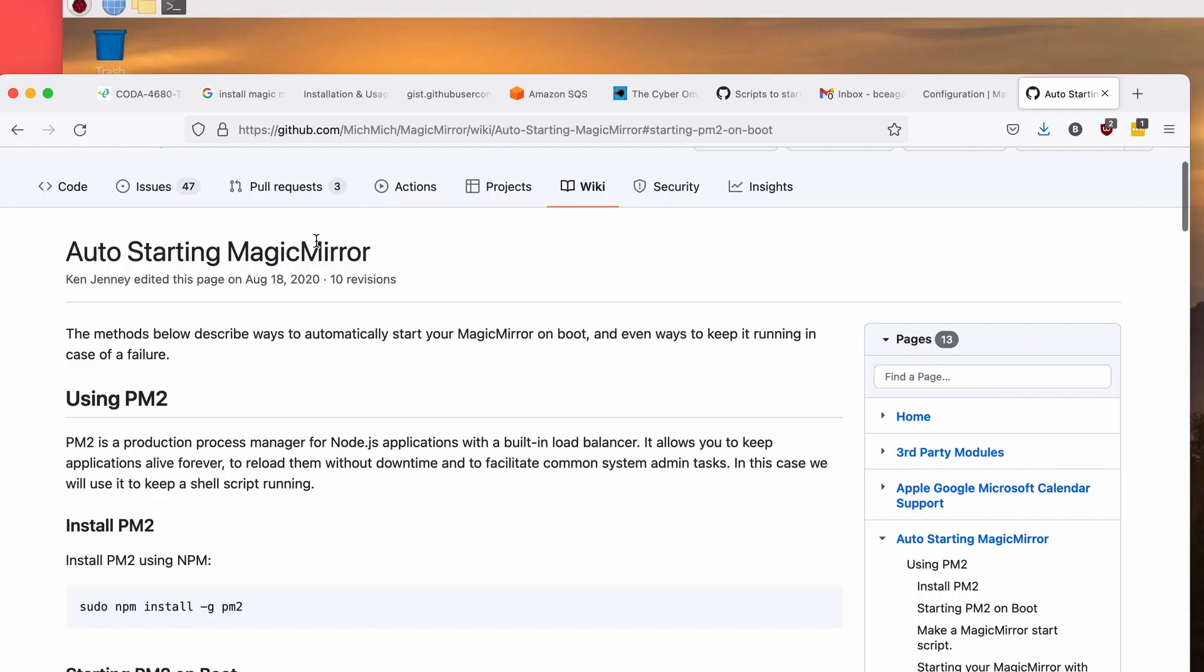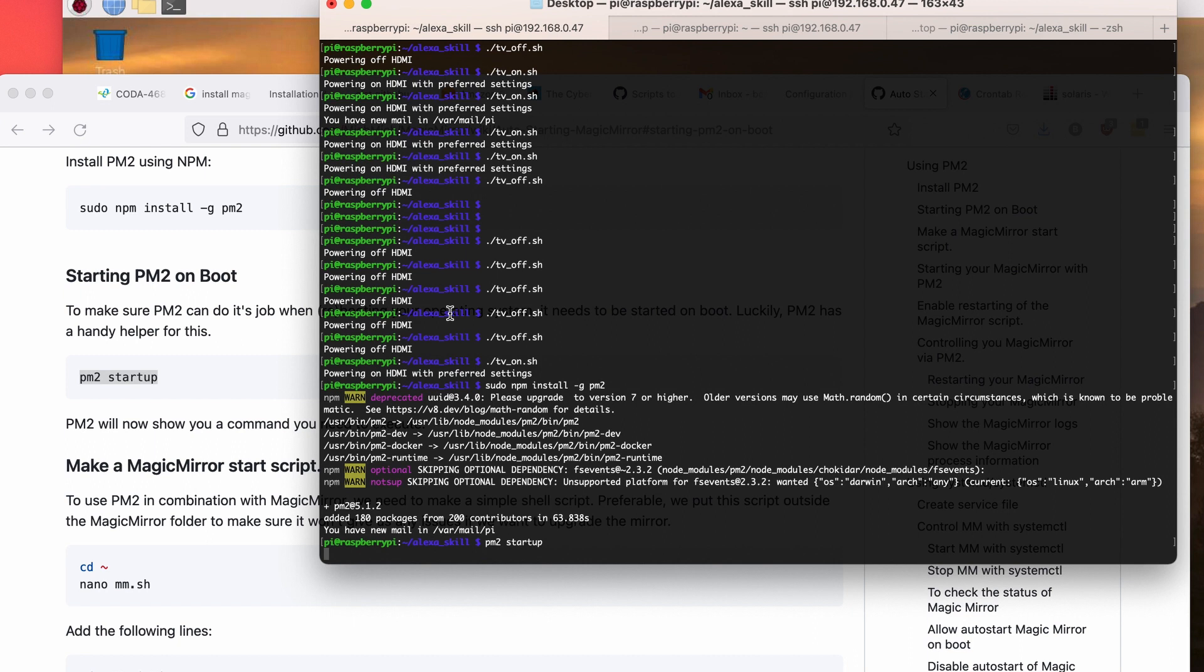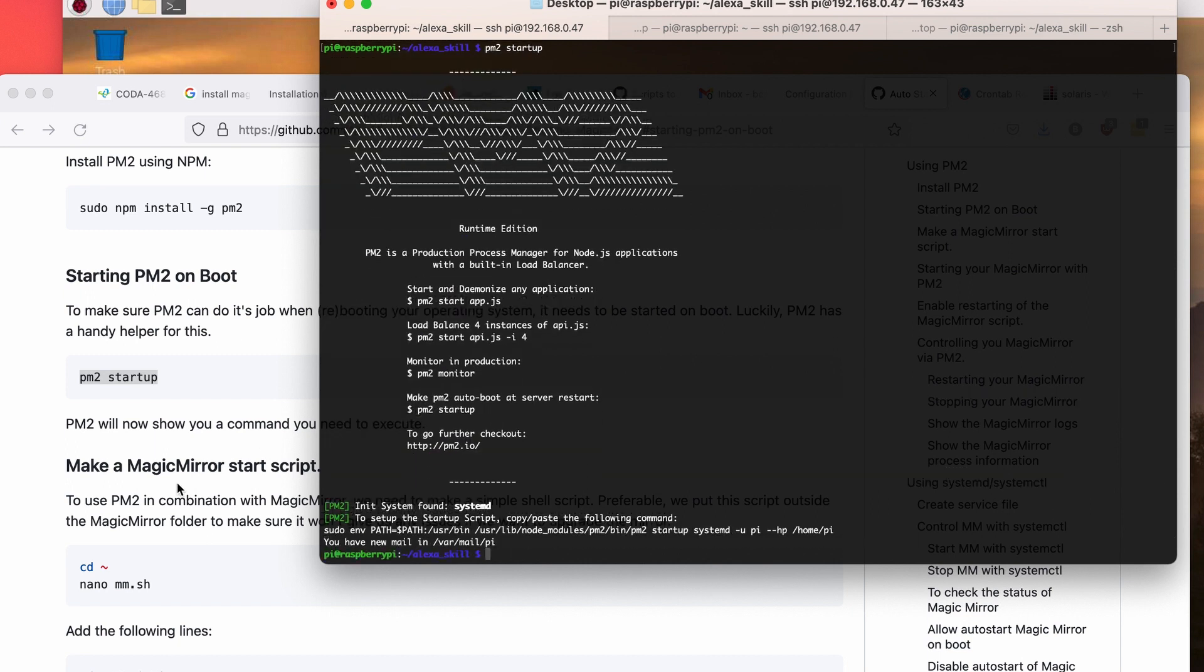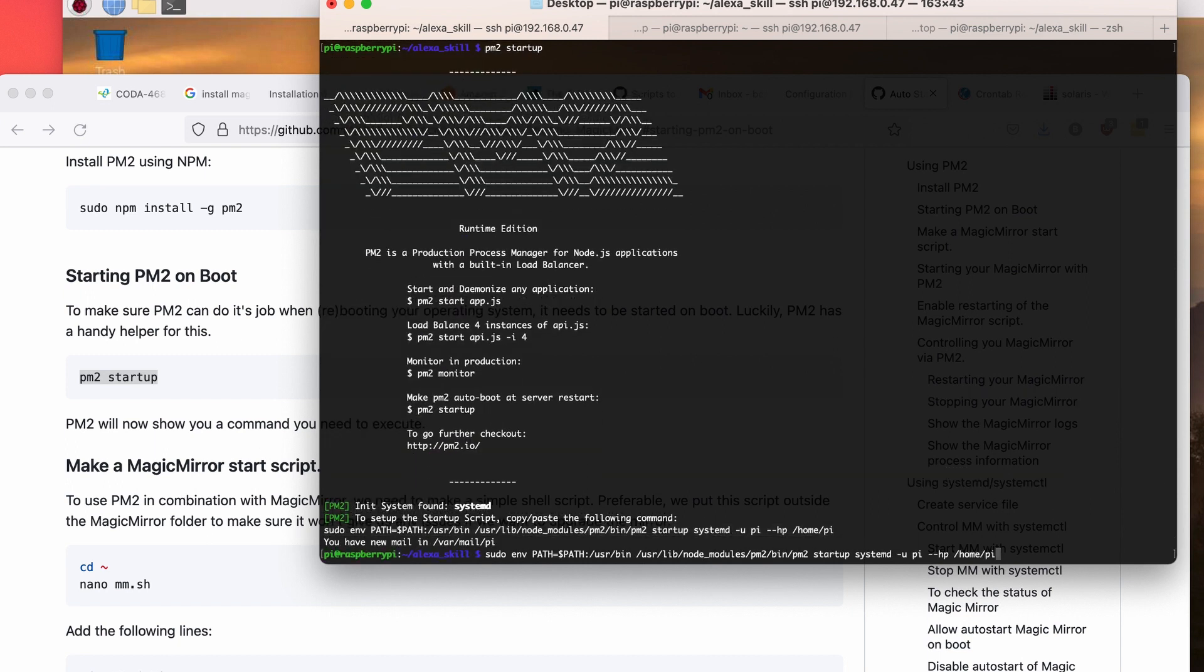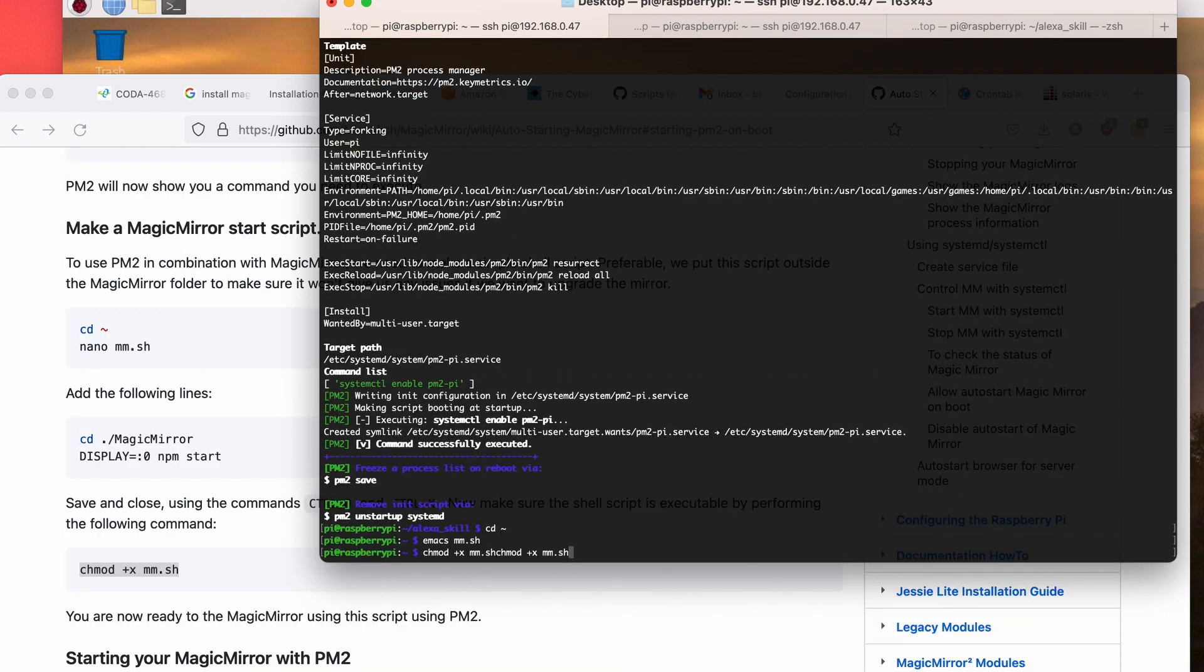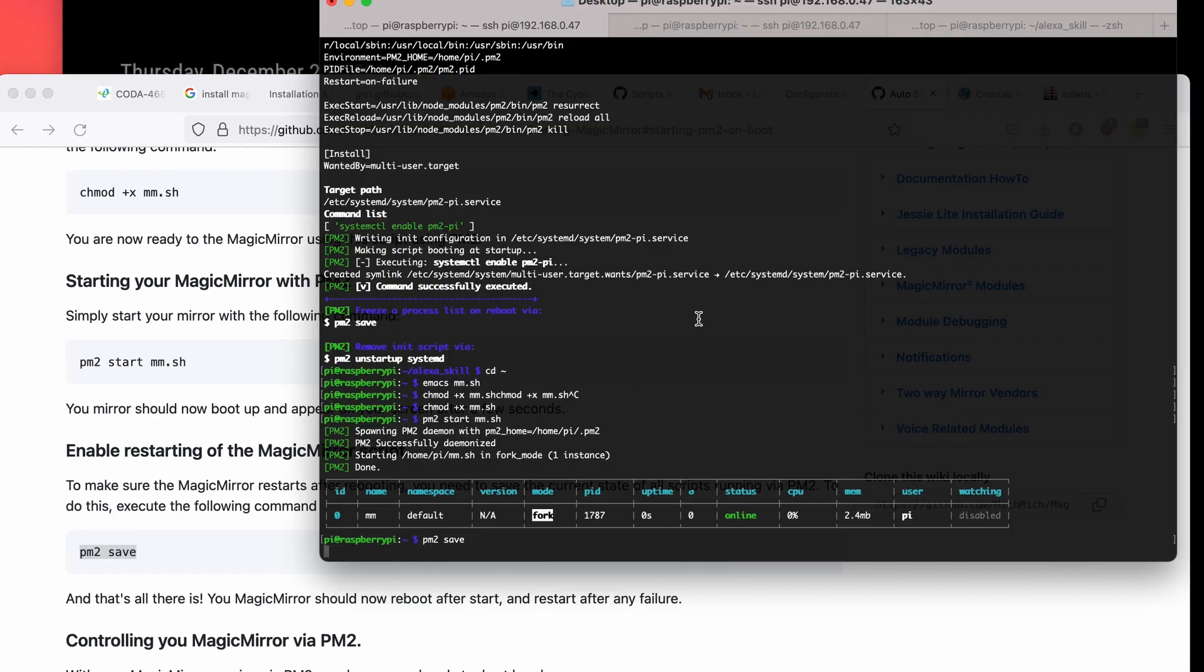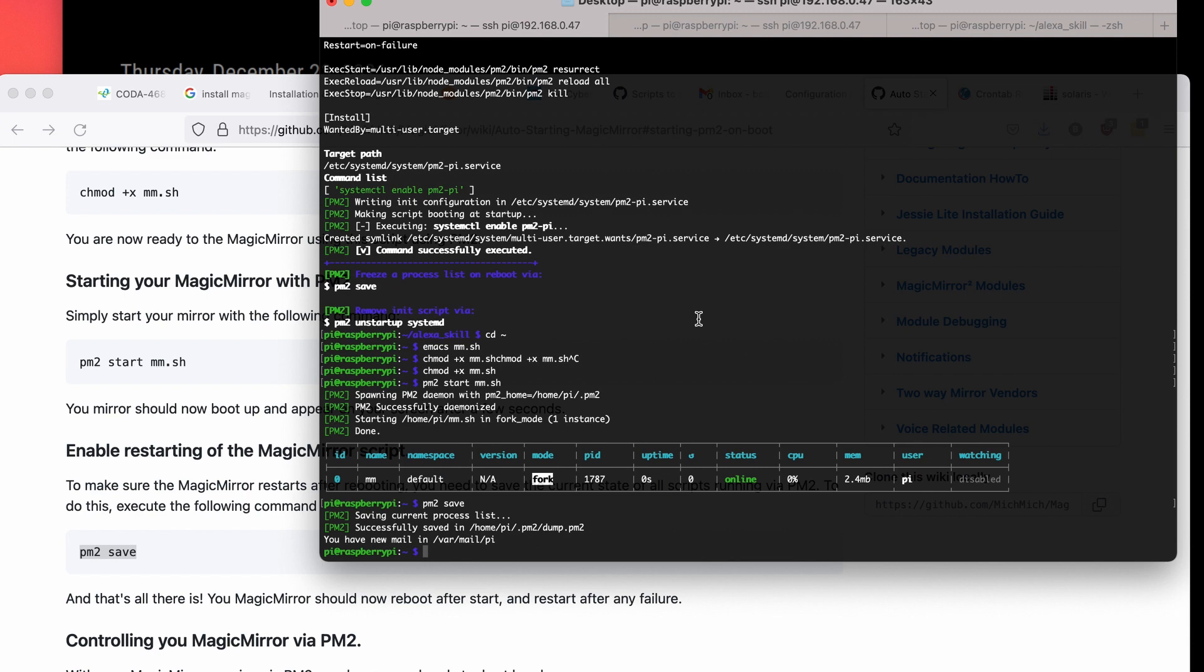So auto-starting Magic Mirror. Yeah, okay. That should do it. So let us reboot.